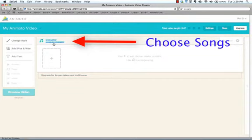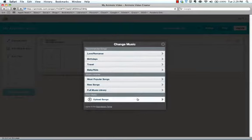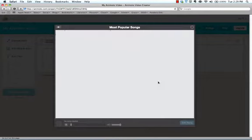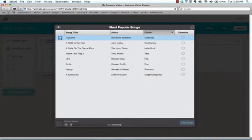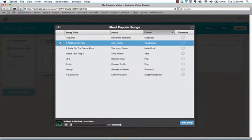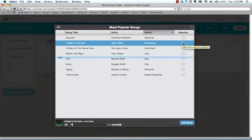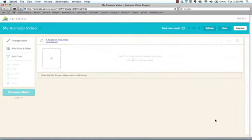I'm going to click on croquetry. Most popular songs, if you want to just hear what they sound like. Okay. I like that one. I'm going to go with that. That's kind of cool. I'm going to click on that. I'm going to add song to my video.